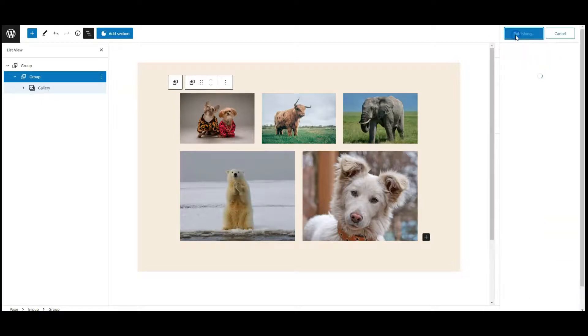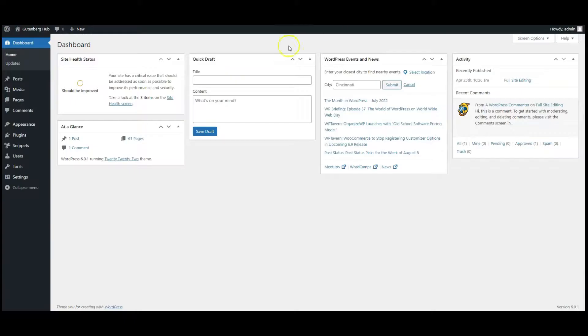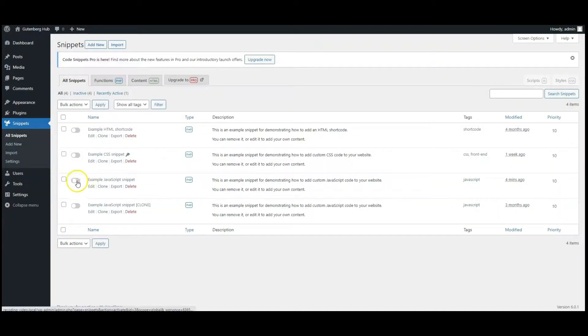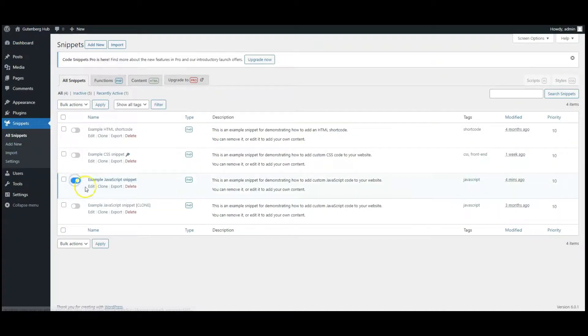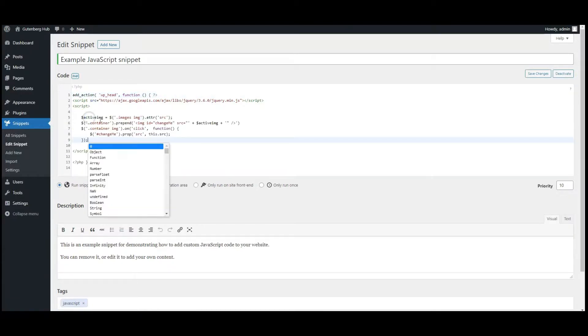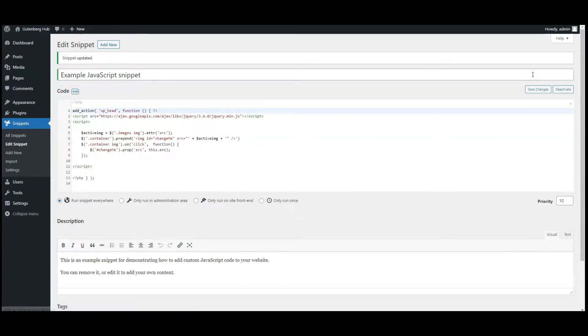Go to dashboard, go to code snippets, enable an active JavaScript snippet. Paste jQuery code here. You can find the code in the video description. Now click on save changes.